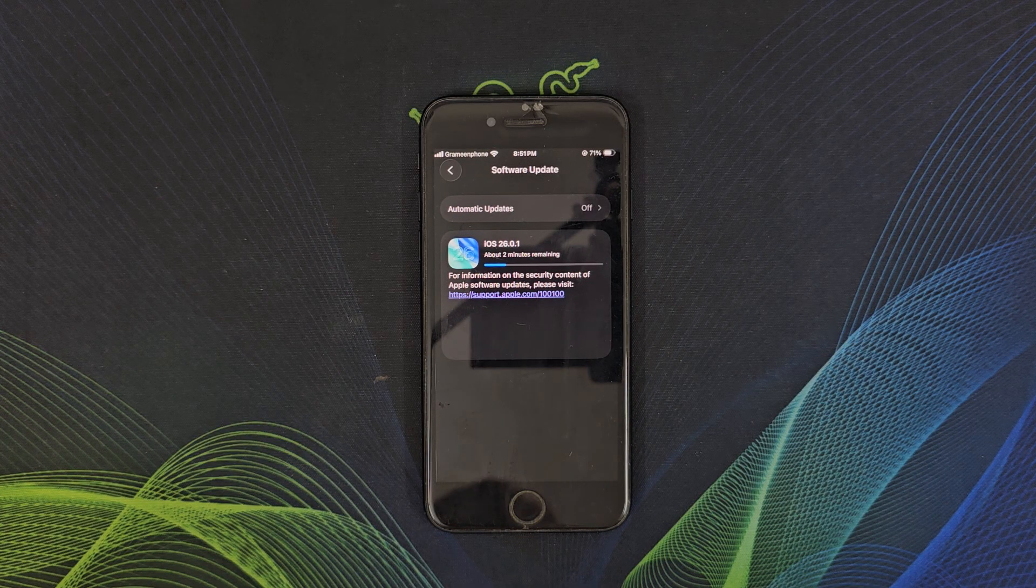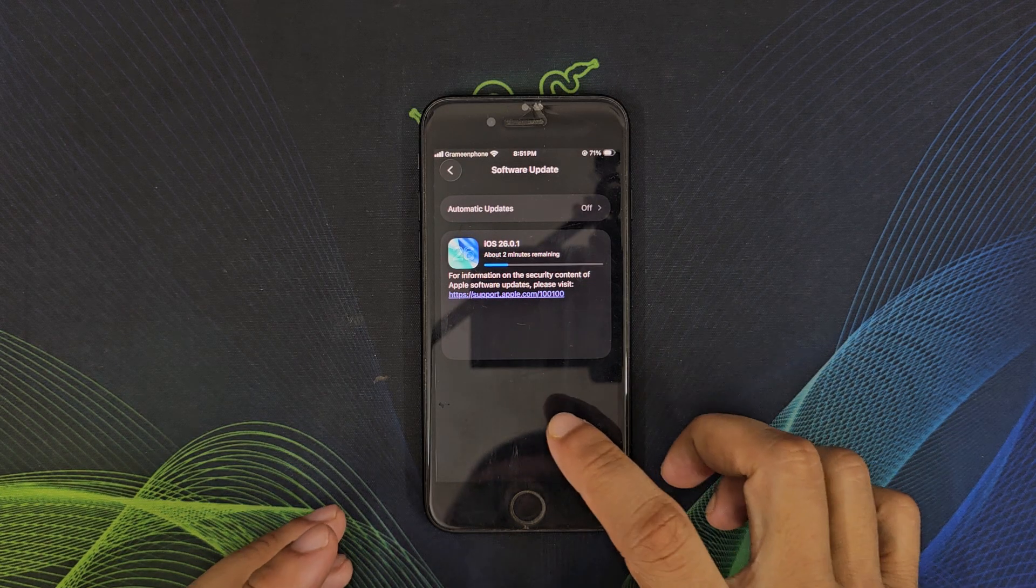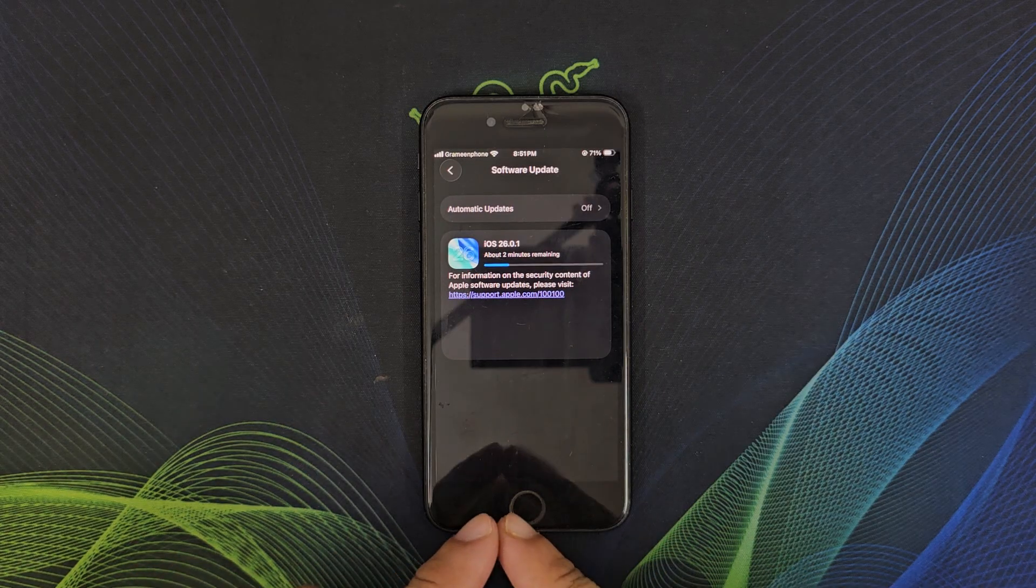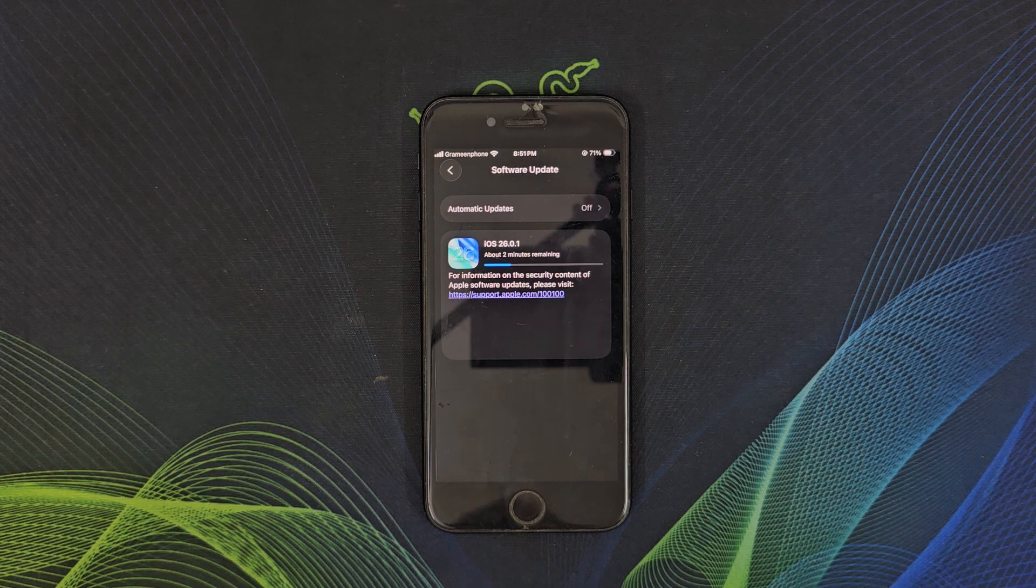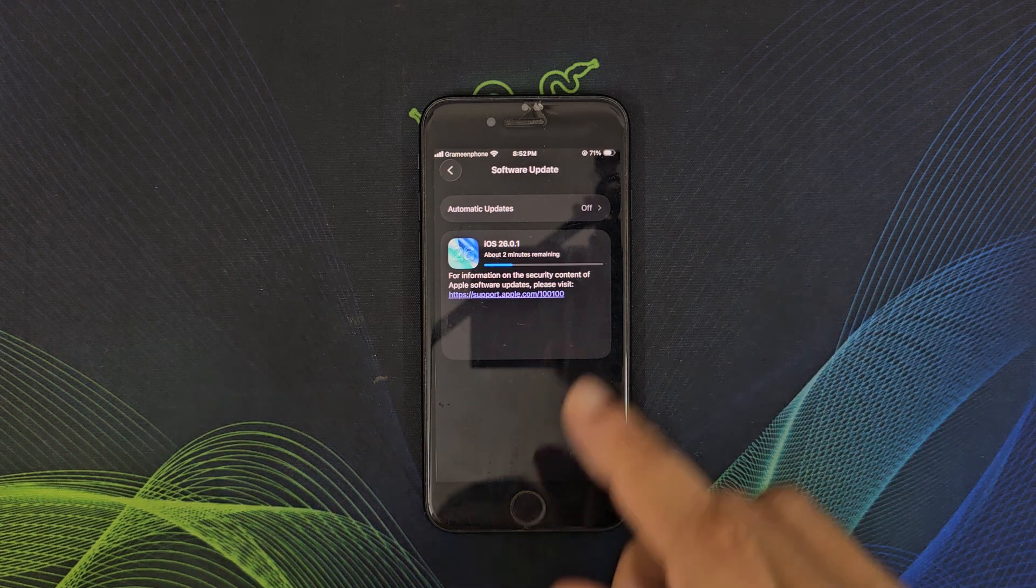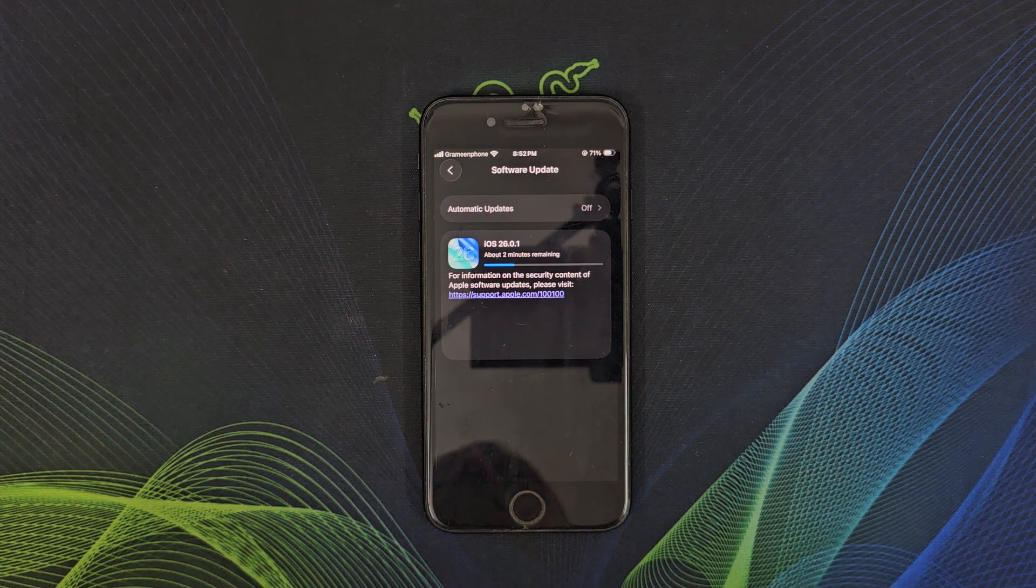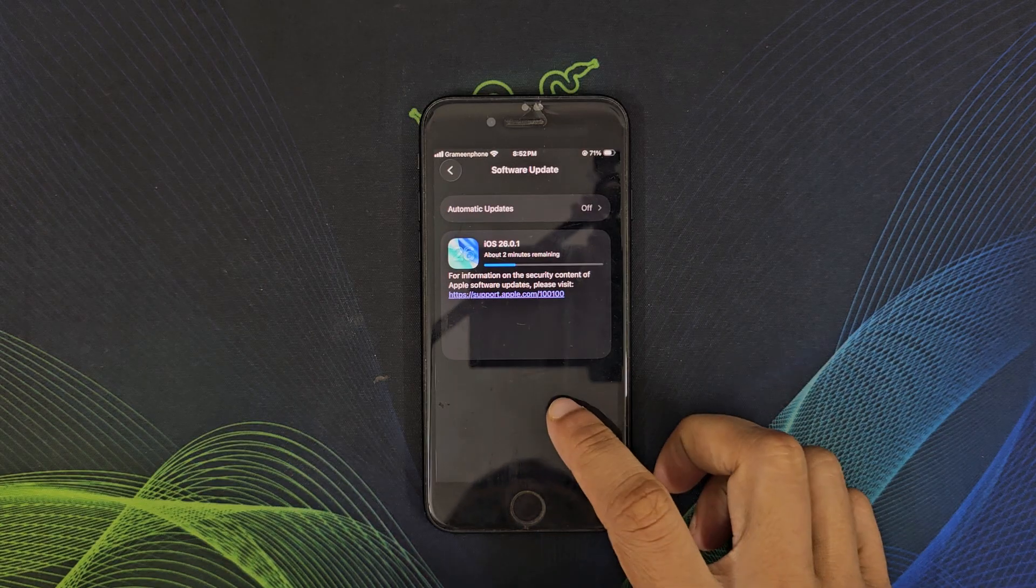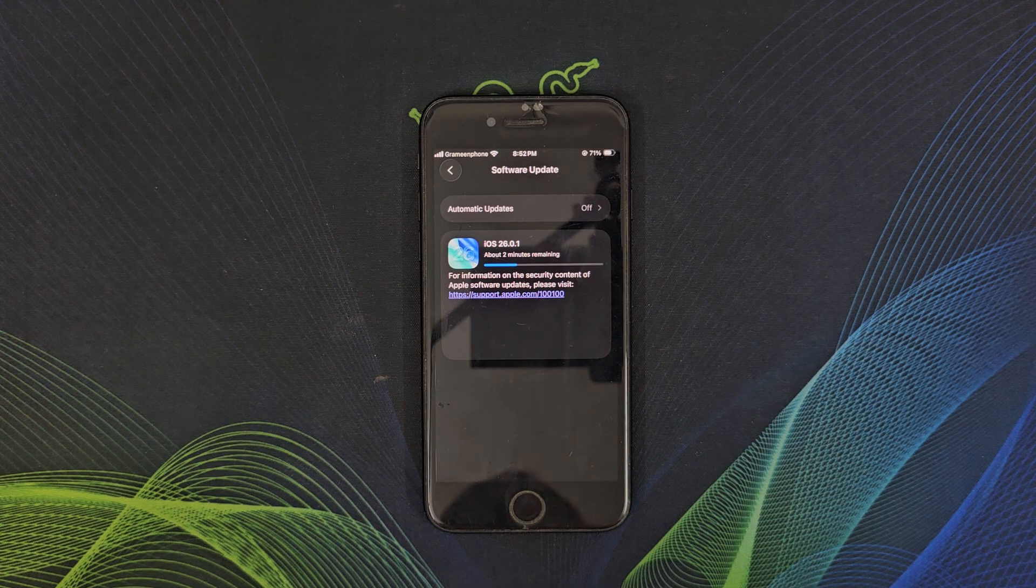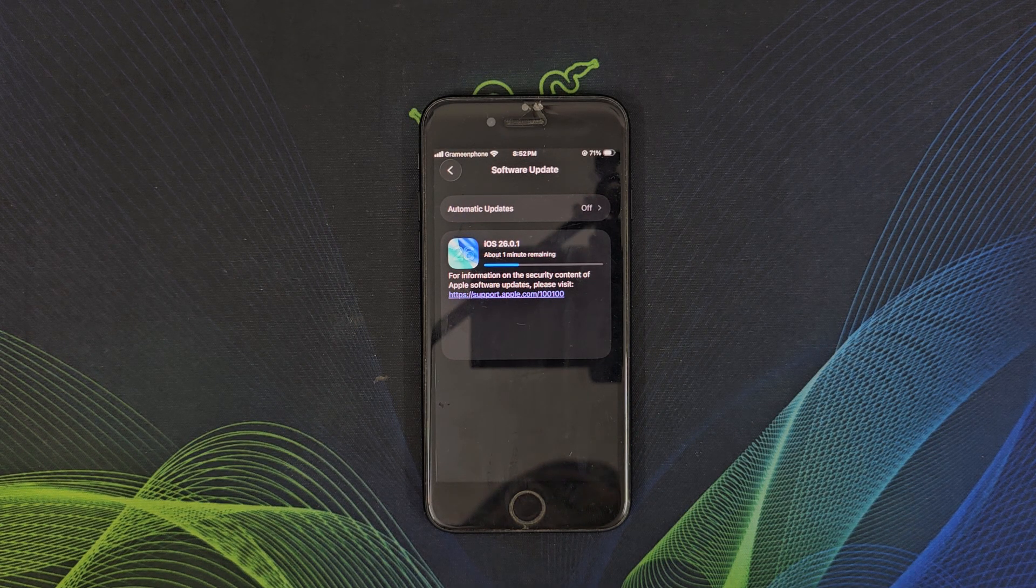If you've noticed any weird behavior after updating to iOS 26, this update should make things smoother. The download and installation process is very simple. You need to go to Settings, General, and Software Update, then tap Download and Install. I'm waiting for the phone to finish the download process. After that, it will be installed automatically. Make sure you're connected to Wi-Fi with more than 50% battery, and ideally keep your device plugged into the charger. The phone will restart after the successful update, and then you will be running iOS 26.0.1.